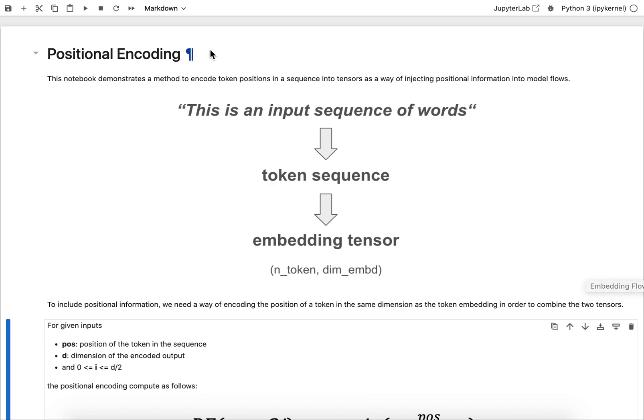In this video we're going to deal with positional encoding. That is a way to inject relative position information of tokens into your deep learning model. It's very essential for training of large language models.